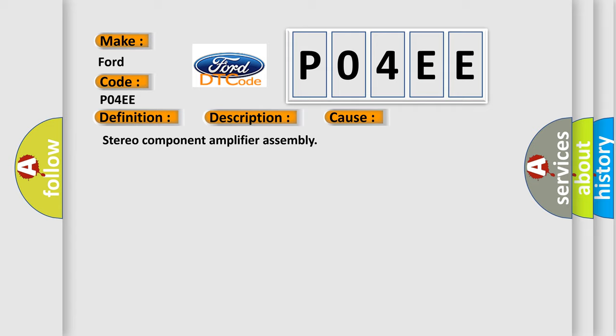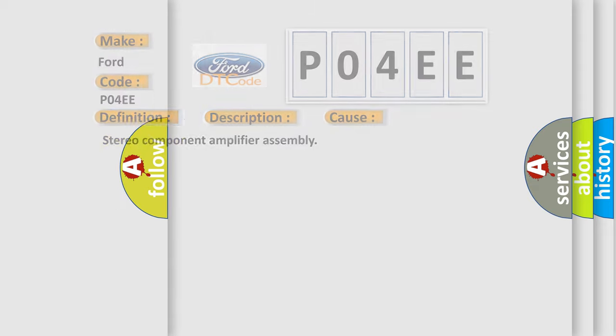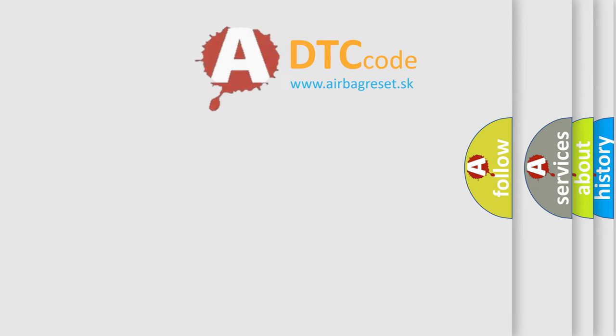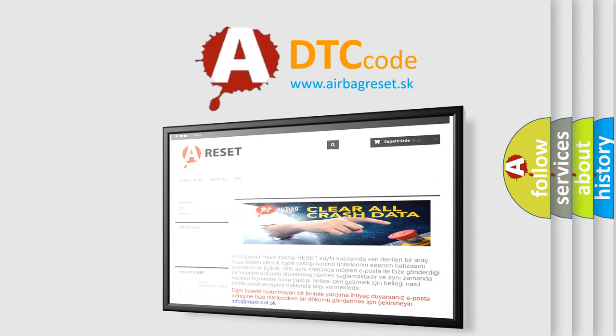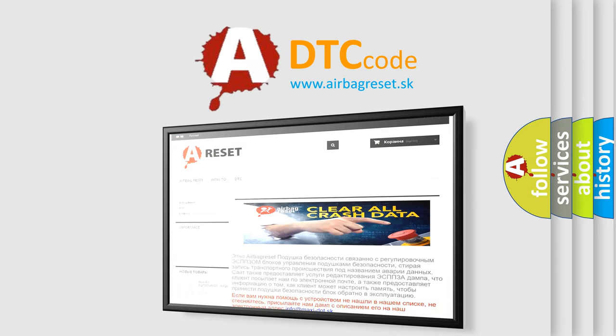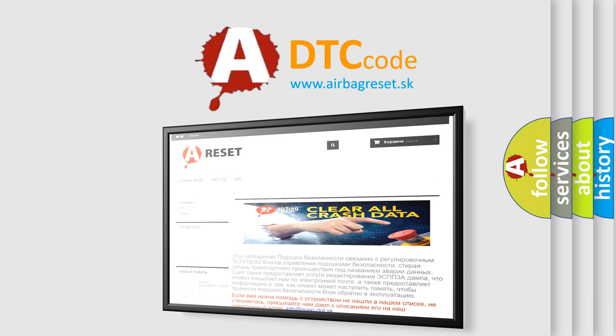The airbag reset website aims to provide information in 52 languages. Thank you for your attention and stay tuned for the next video.